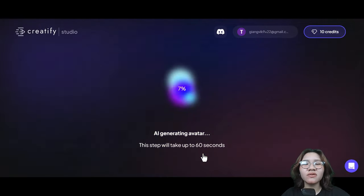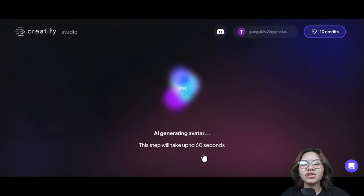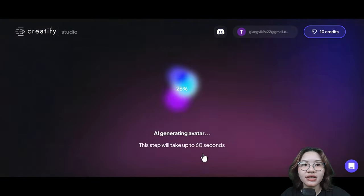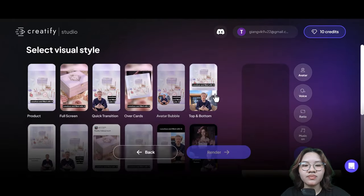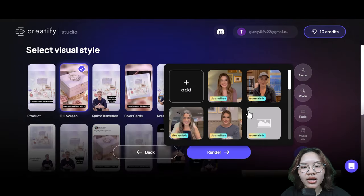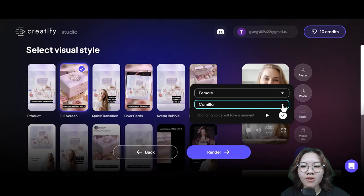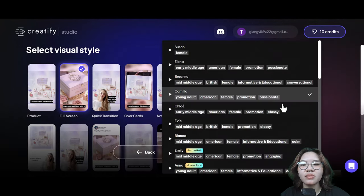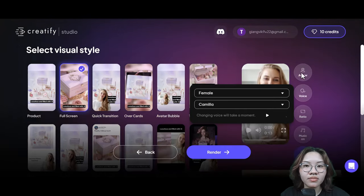It will create different TikTok ads for you in just under 60 seconds. Choose one and adjust the voice, the avatar, and the music background if needed.